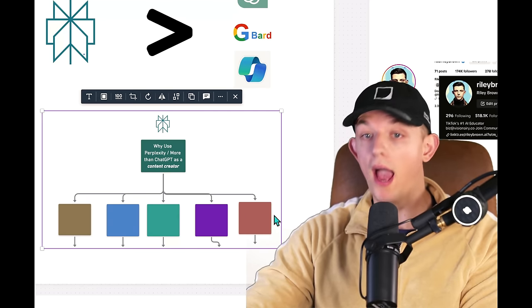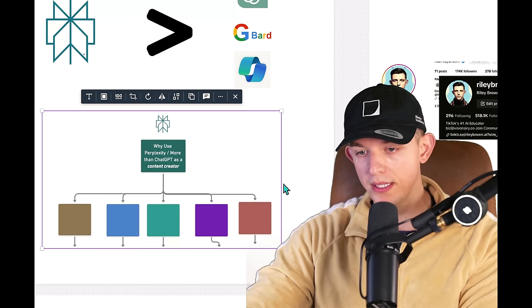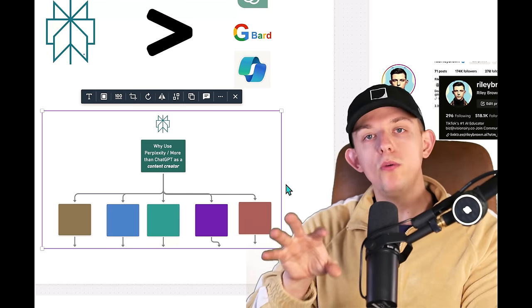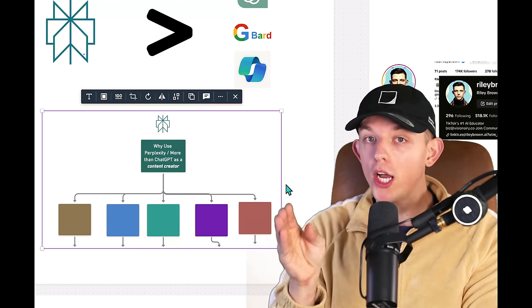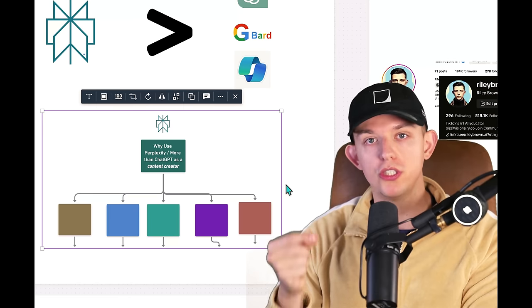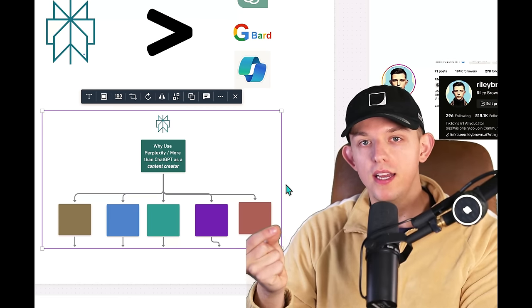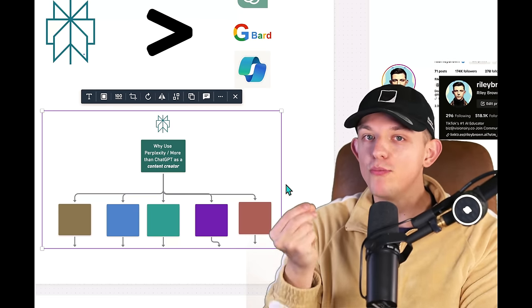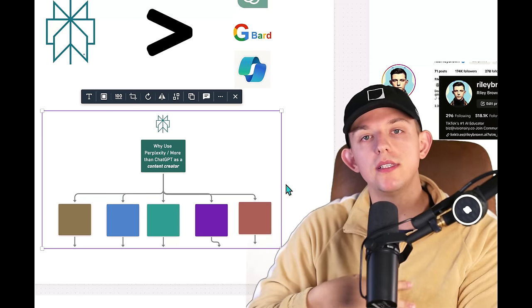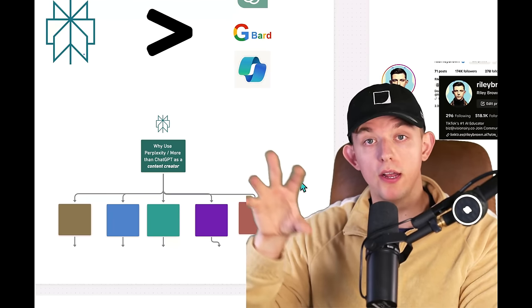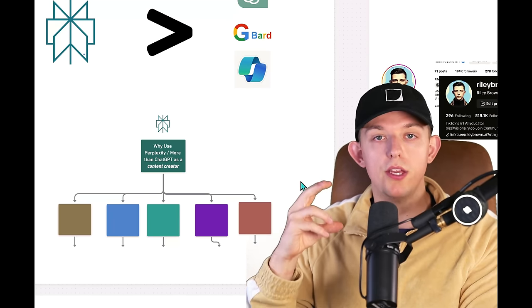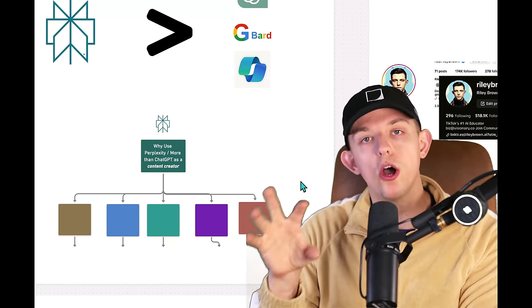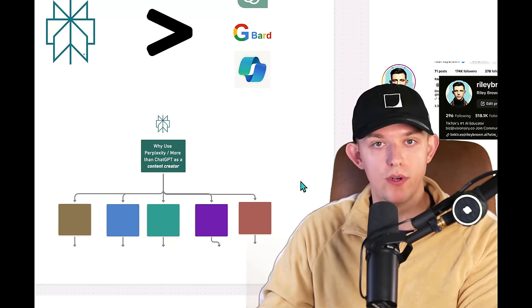I'll also be discussing how to use Perplexity, going over some examples, how to turn collections, which is a feature within Perplexity, into something that is more useful than custom GPTs, how I use it in content creation, and how I use it to create automations within my community.